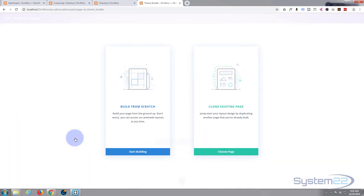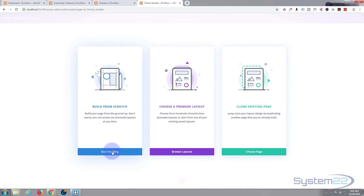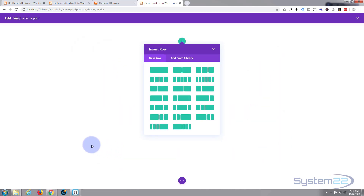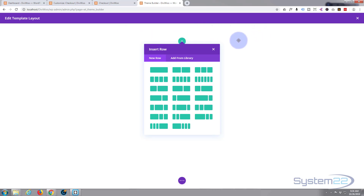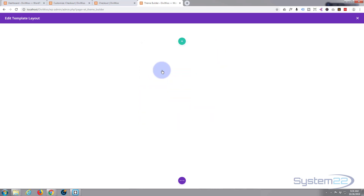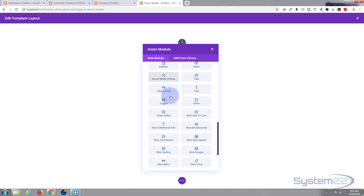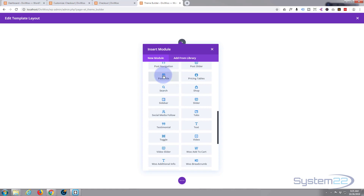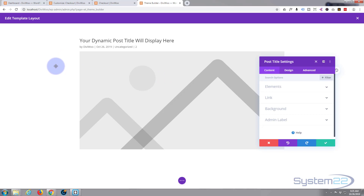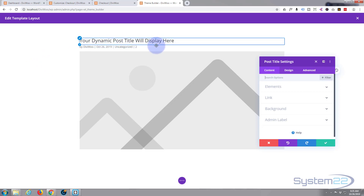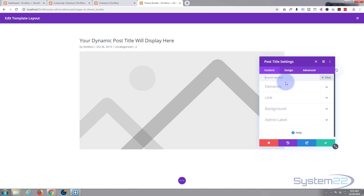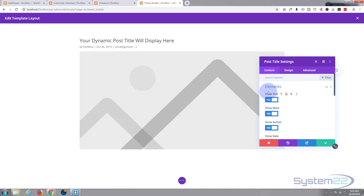Once it's loaded, I'm going to start building from scratch. What do we want to put in here? I'll put a row in. There's a Post Title module — and you may say, well I don't want a post title, I'm working with WooCommerce. But because we've actually applied this to the checkout page, it's going to pull in the title and meta from the checkout page.